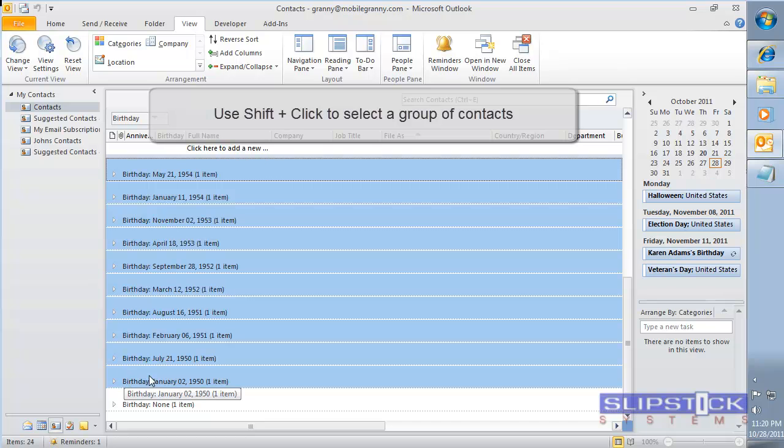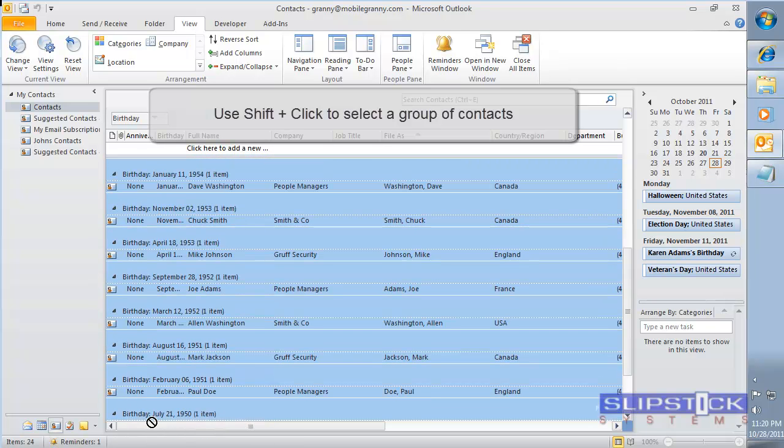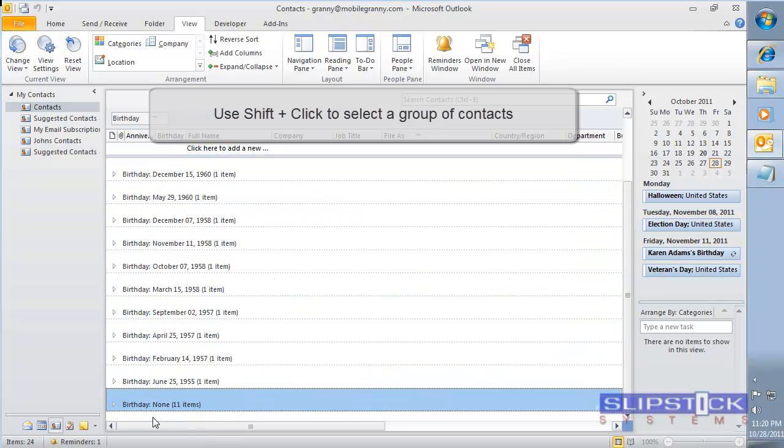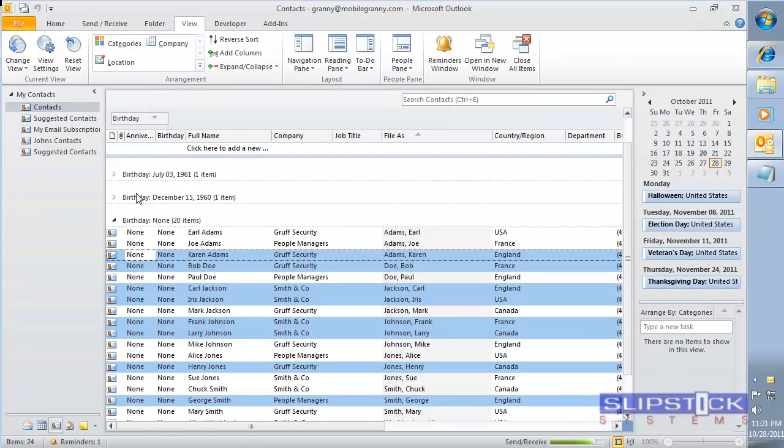We're going to use shift click to select that group, and we're going to drag the rest of them so all of the birthdays are in the none group.